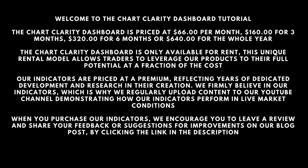The ChartClarity Dashboard is only available for rent. This unique rental model allows traders to leverage our products to their full potential at a fraction of the cost.